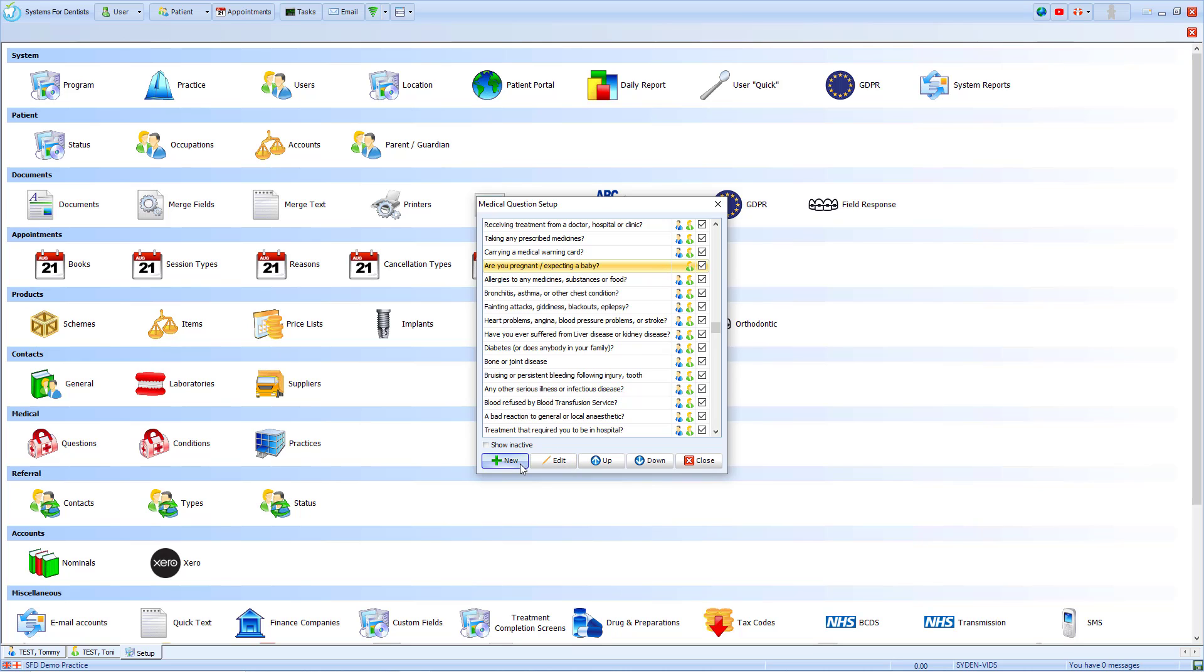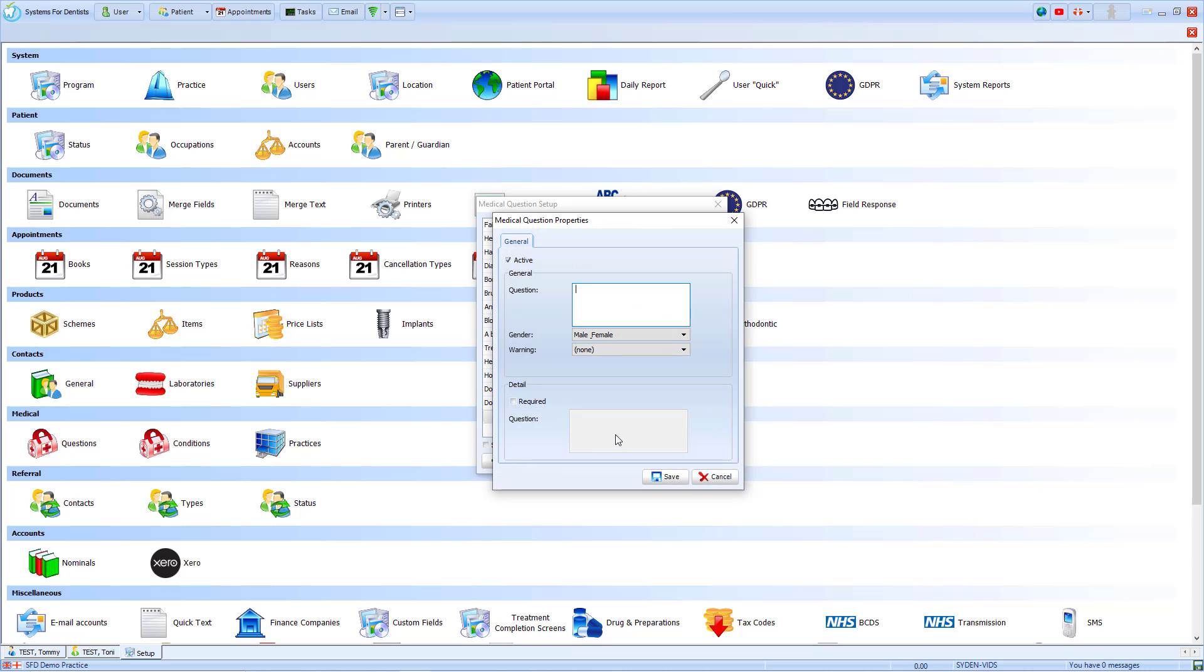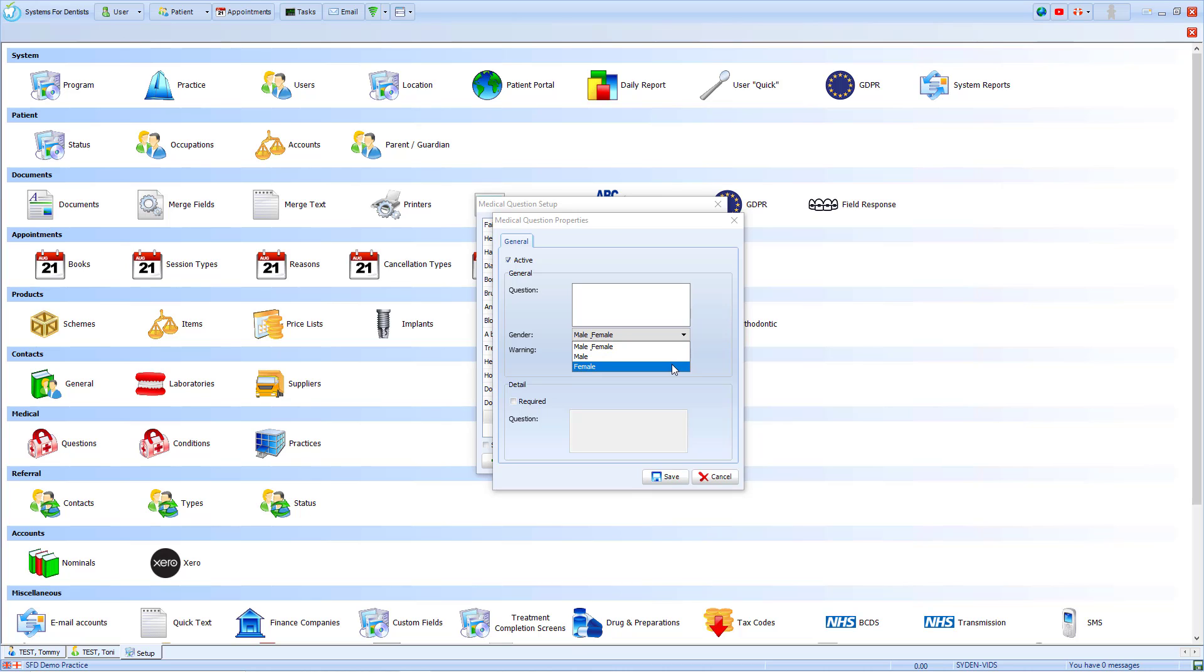If I were to add a new question, I am able to choose this by selecting from the Gender dropdown. There are options for Male and Female, Male or Female.